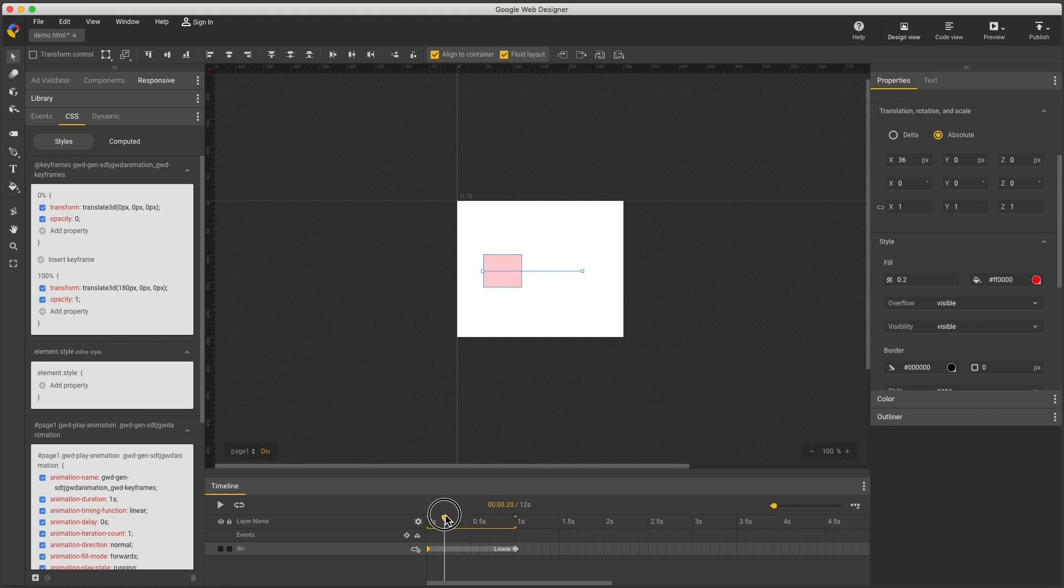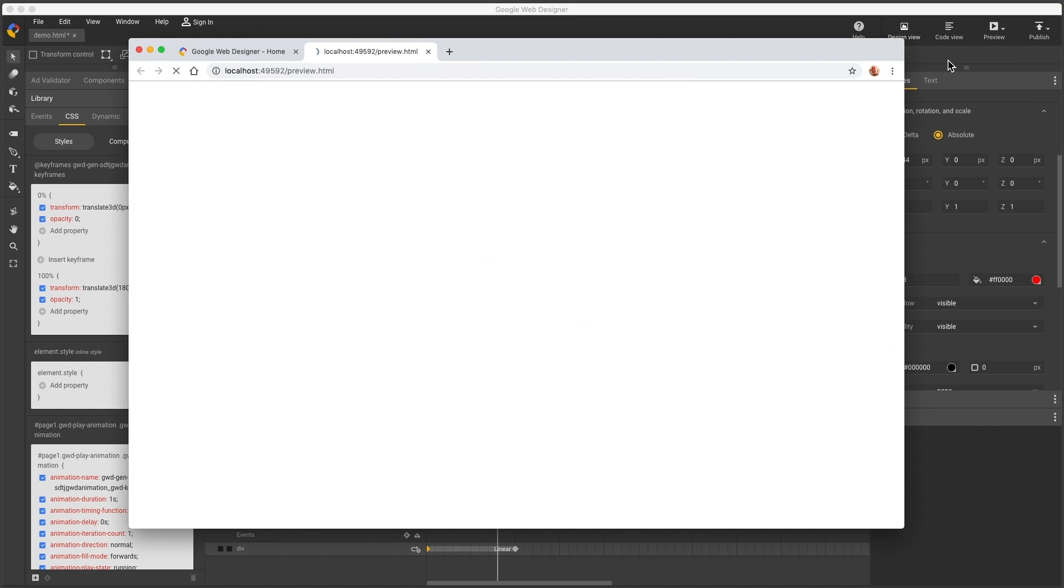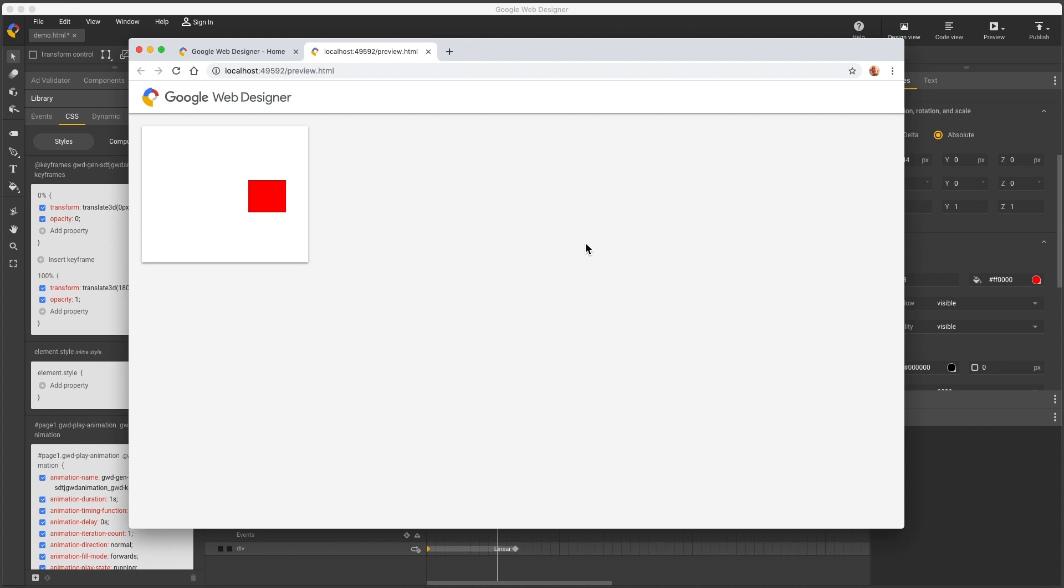Now a preview to confirm I see the intended animation. So there you have another way of authoring keyframe animation using the CSS panel. Thanks for watching!